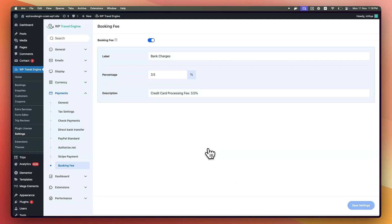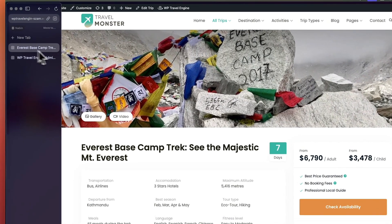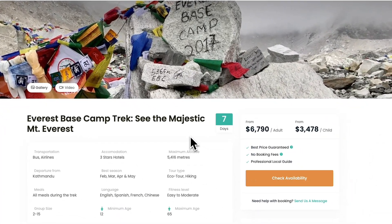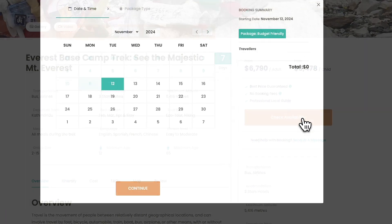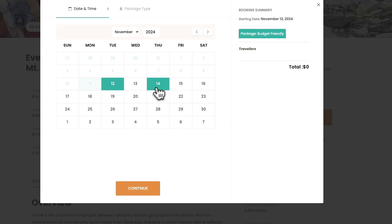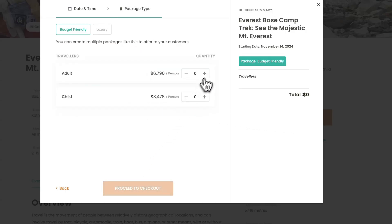To test this feature, head over to any other trip and follow the booking process. Let's go here and let's proceed to checkout.